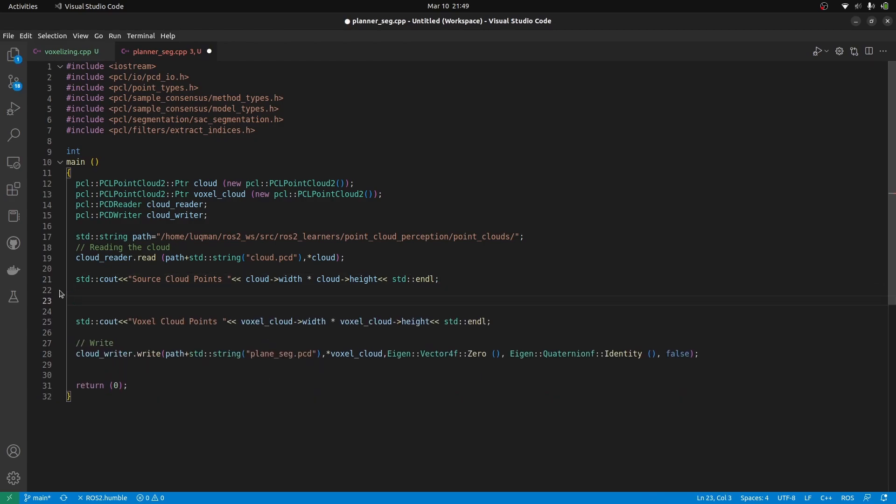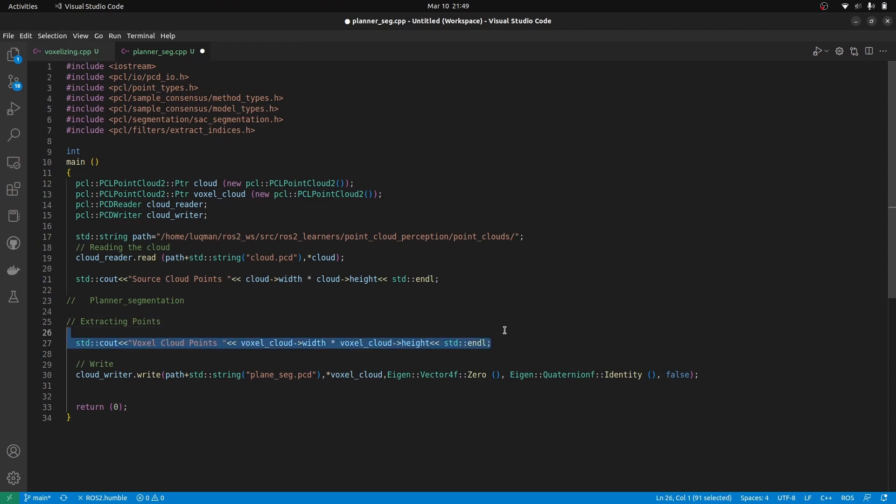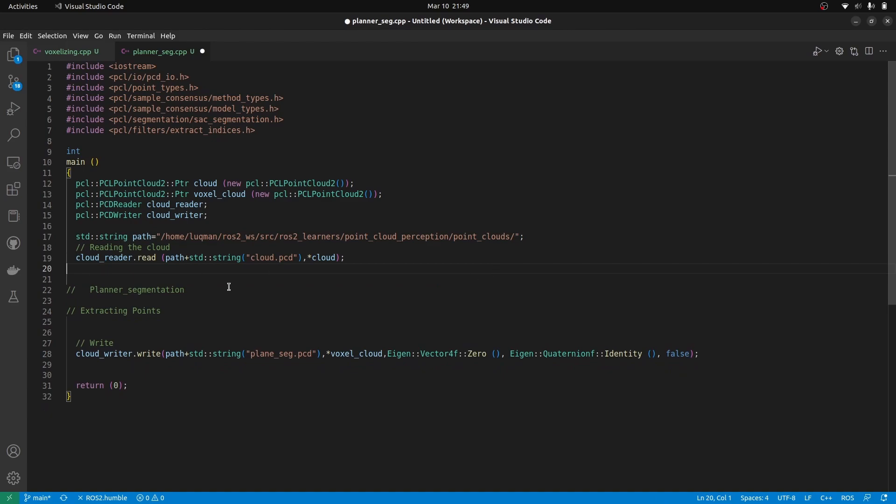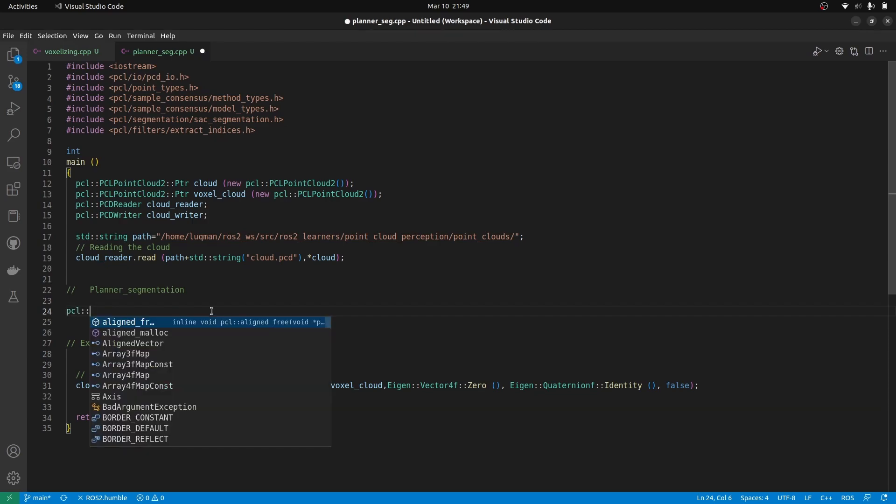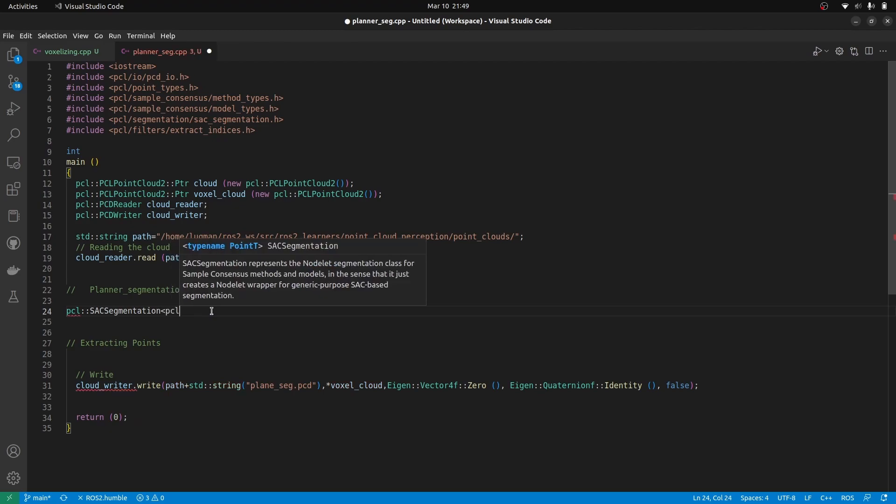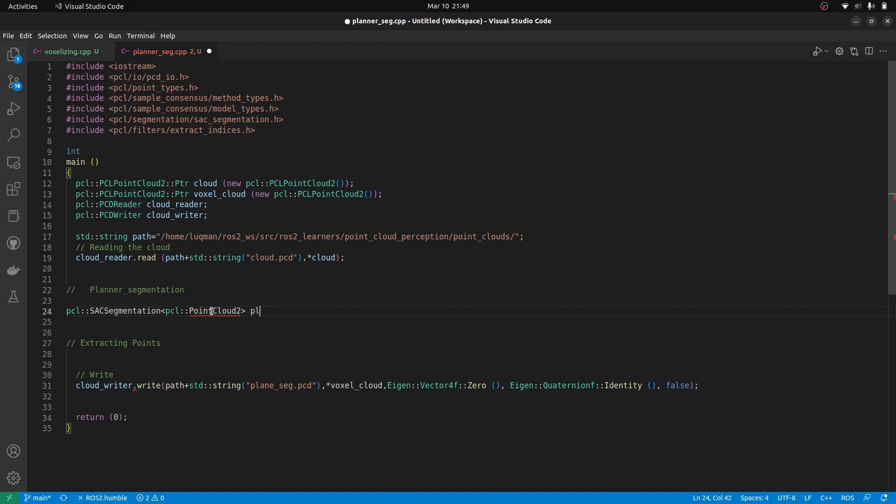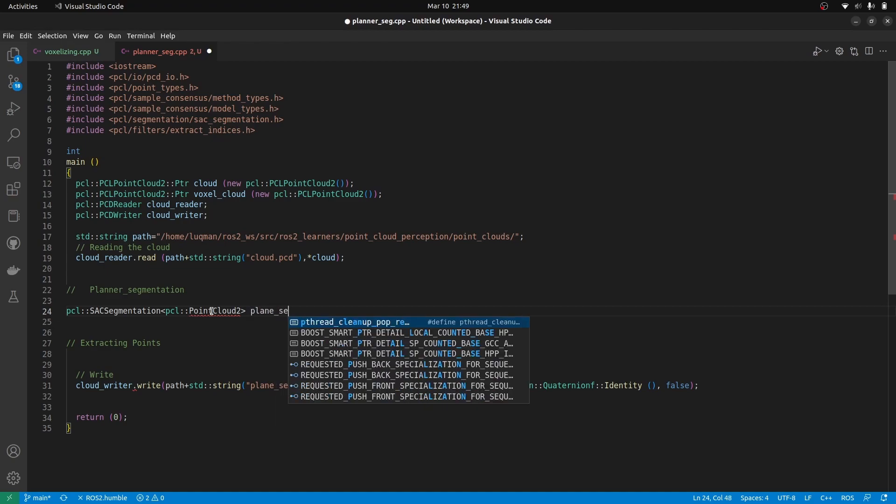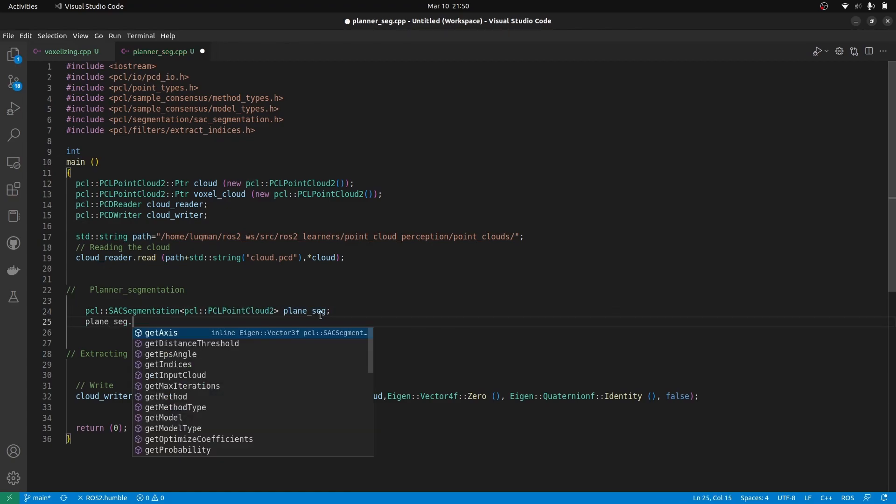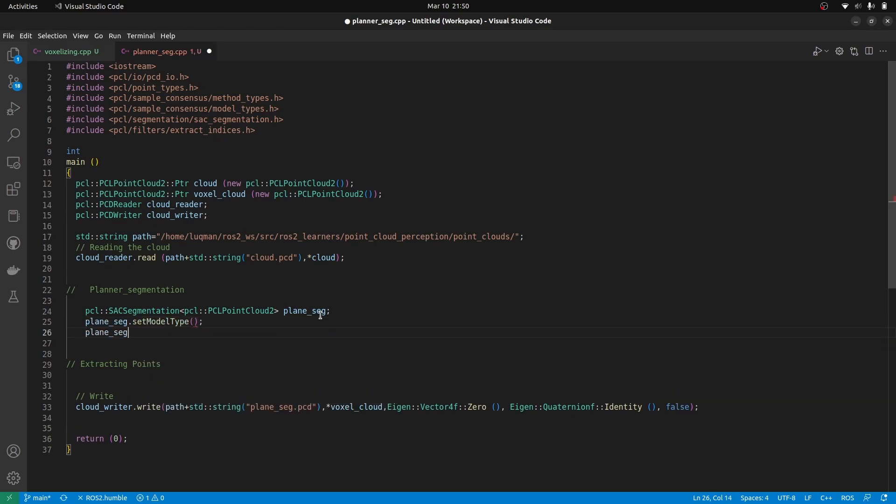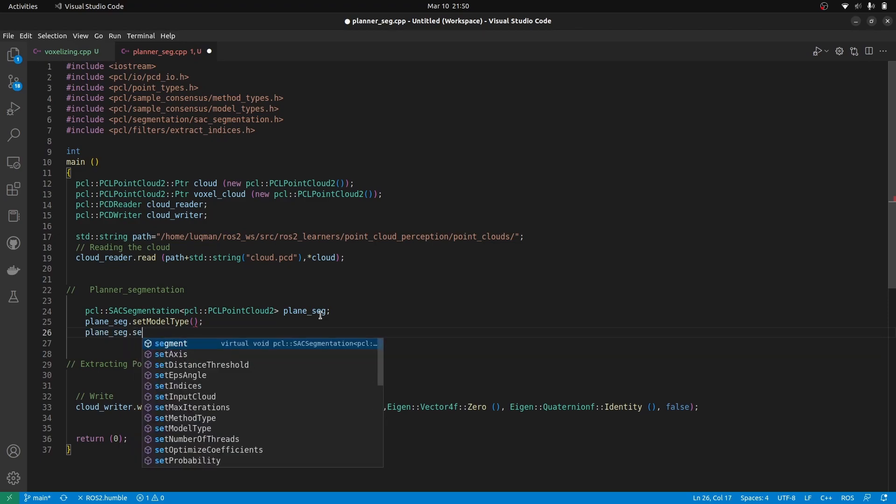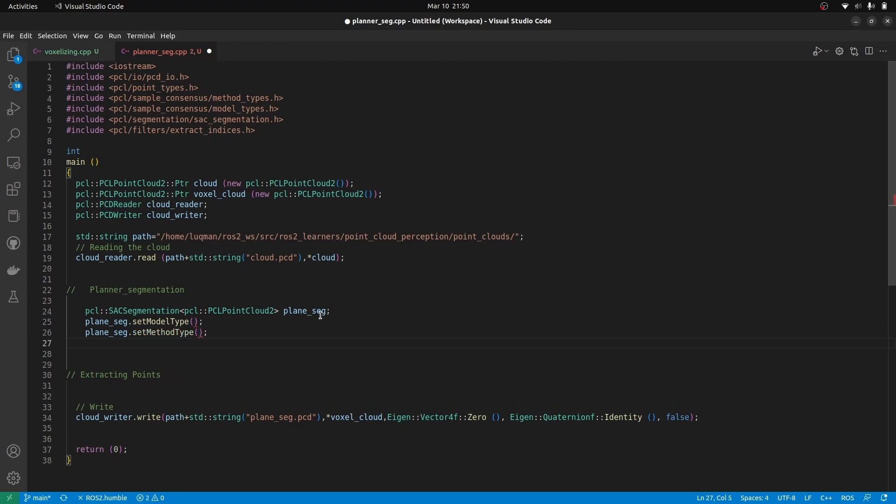The main process is going to be happening here. We apply the planar segmentation. Planar segmentation from these libraries is quite simple. We utilize the main PCL SAC segmentation and we provide it to have a template of point cloud2. Then we name the object to be plane seg and this has to be of PCL. This plane seg is going to be utilized to first set the model type and then the method it is going to be using for the segmentation. These are the two main things.